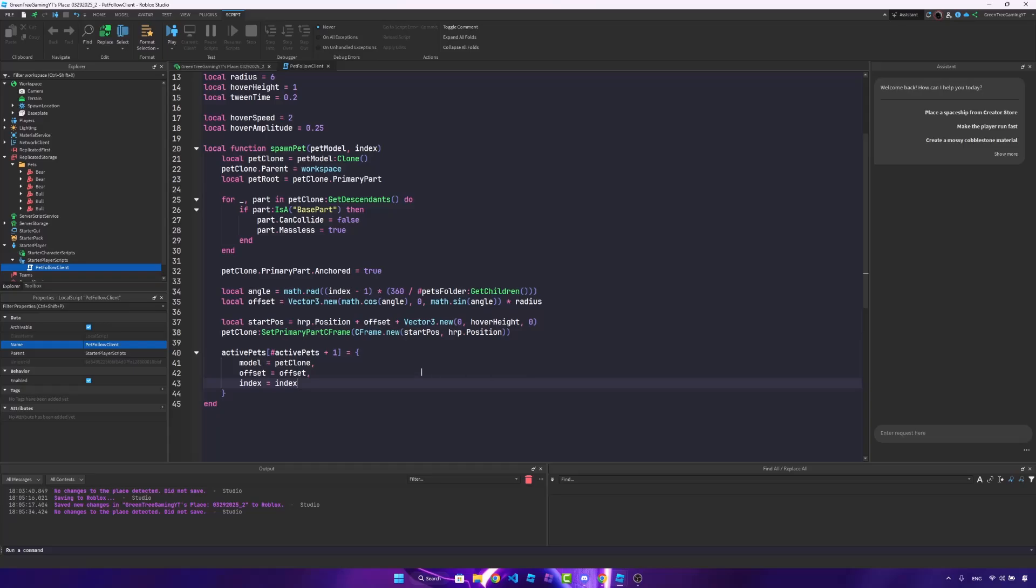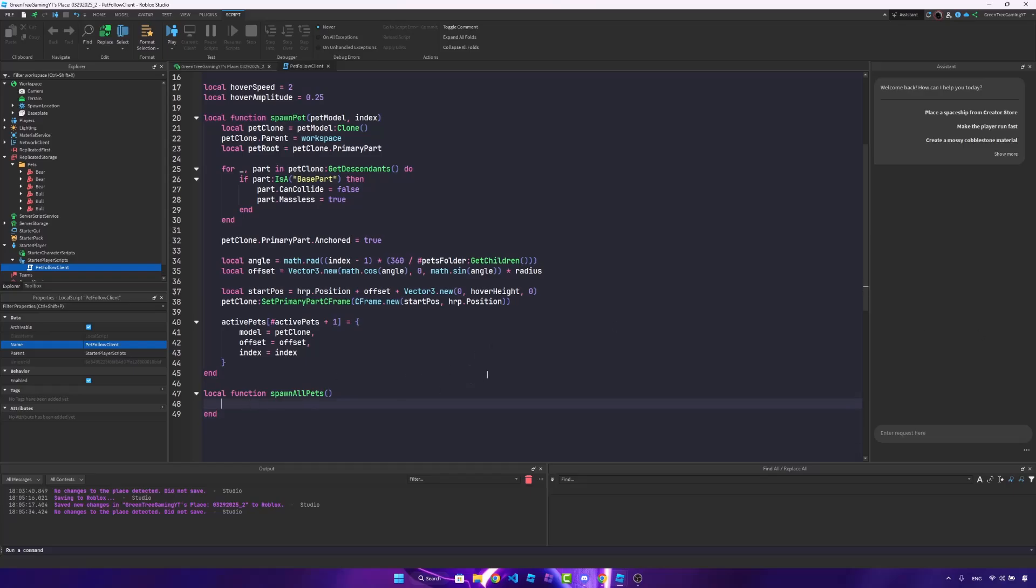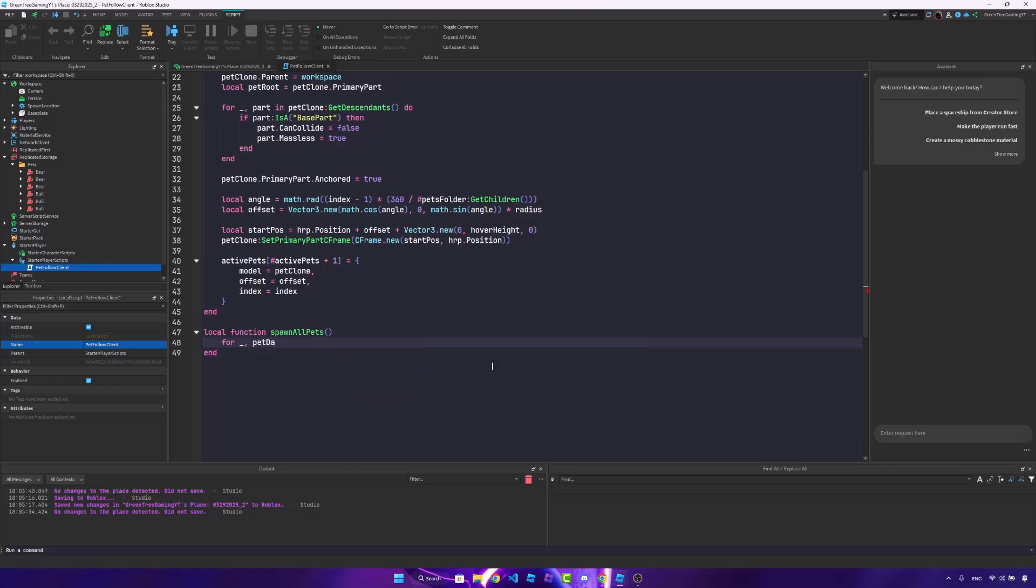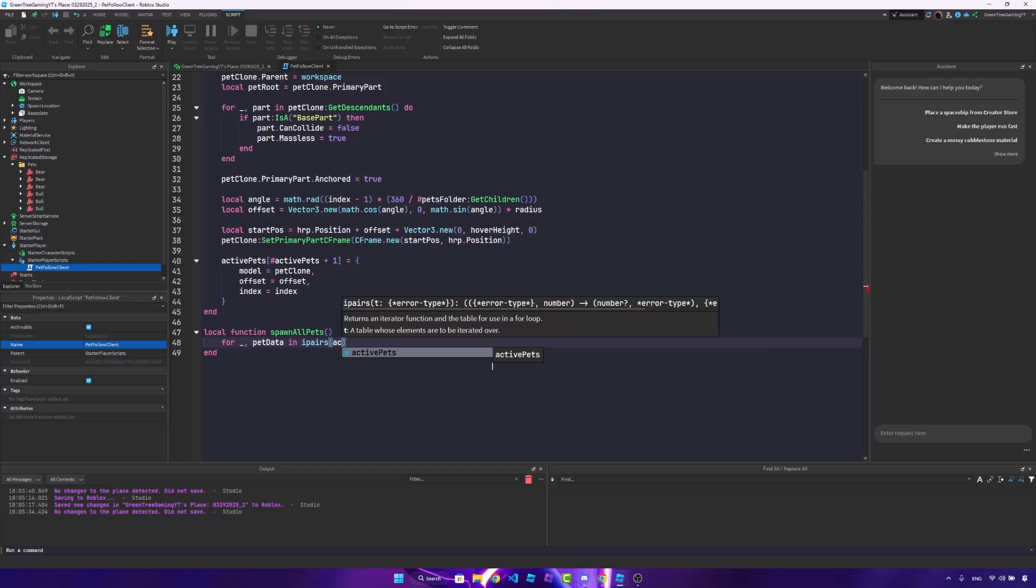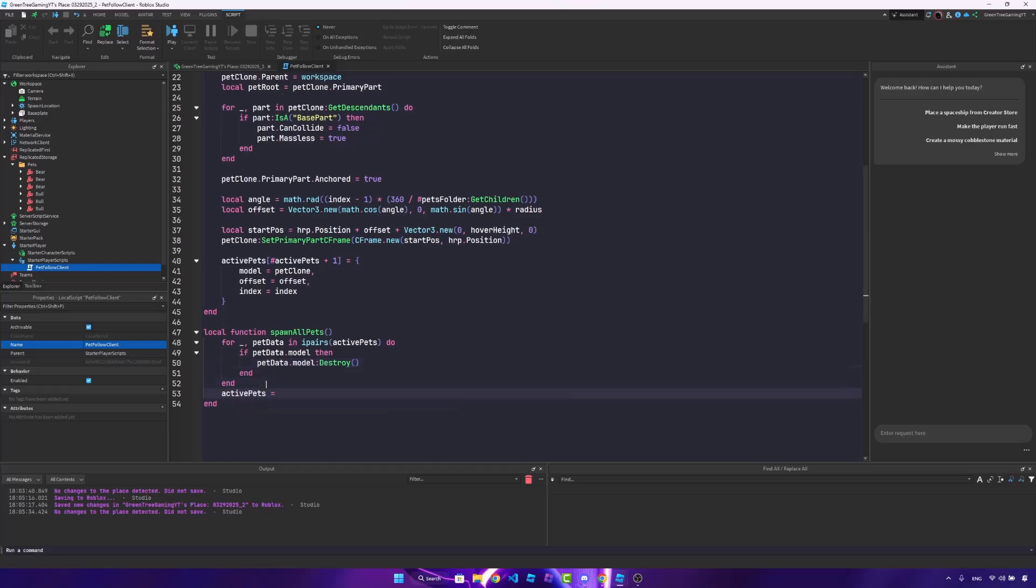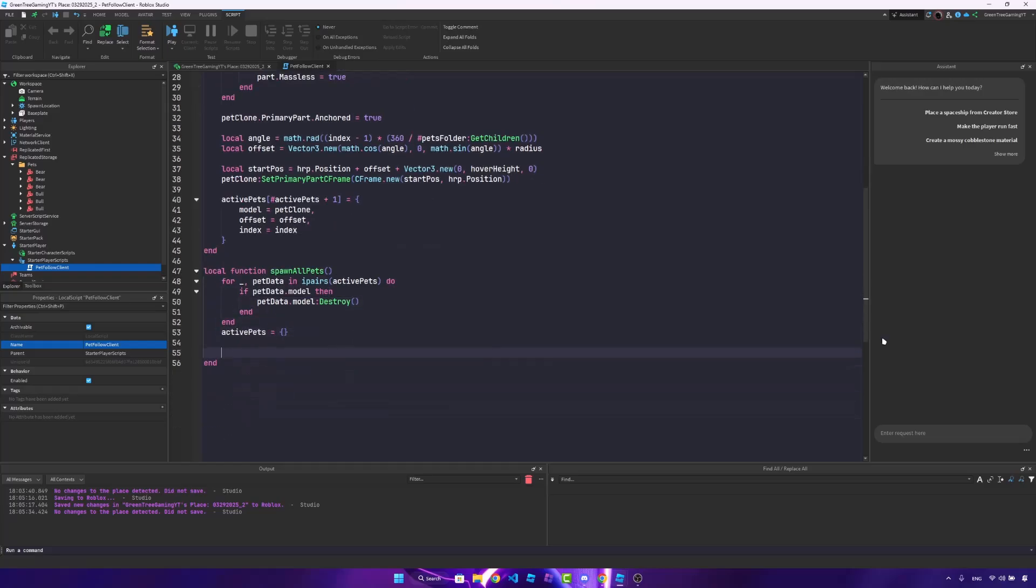Once we do that, we're going to create another function. So local function spawn all pets, and this is not going to take anything in. So this is just going to spawn in all of the pets. For this, what we'll do is reset the current pet. So for underscore pet data in ipairs, active pets, if pet data dot model, then we're going to set pet data dot model destroy, just like that. So we're going to destroy that model, and we'll set the active pets to a clean table.